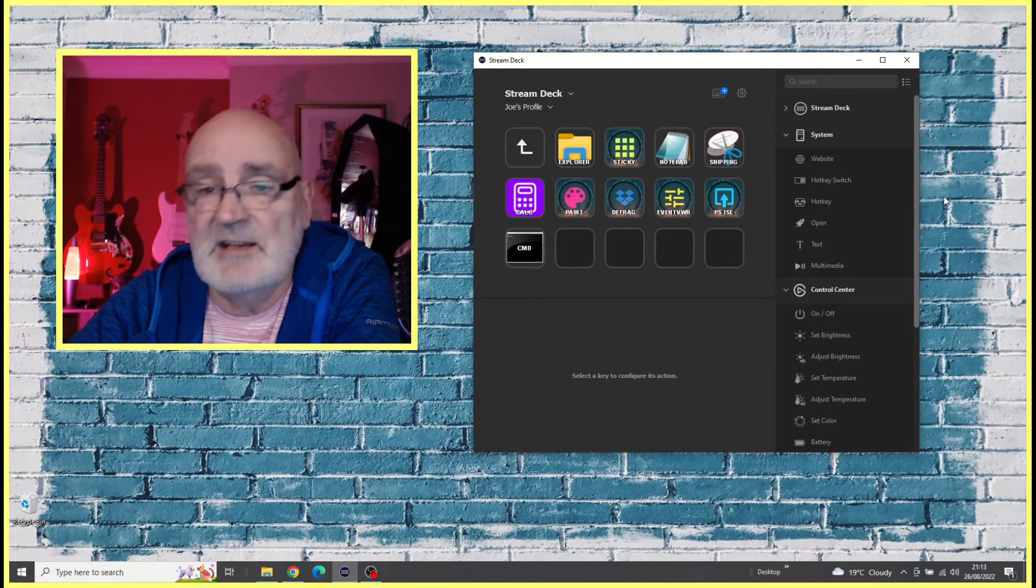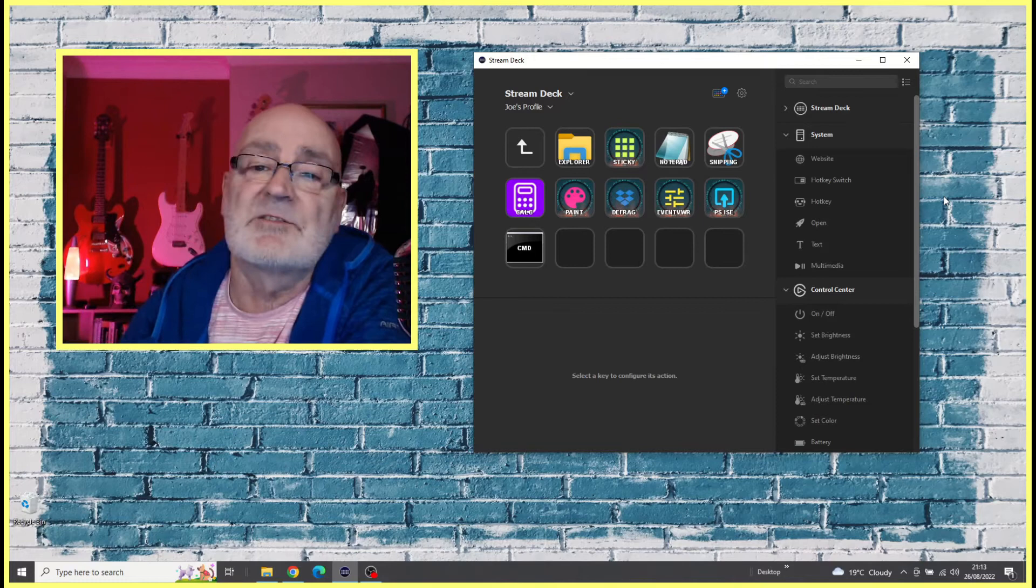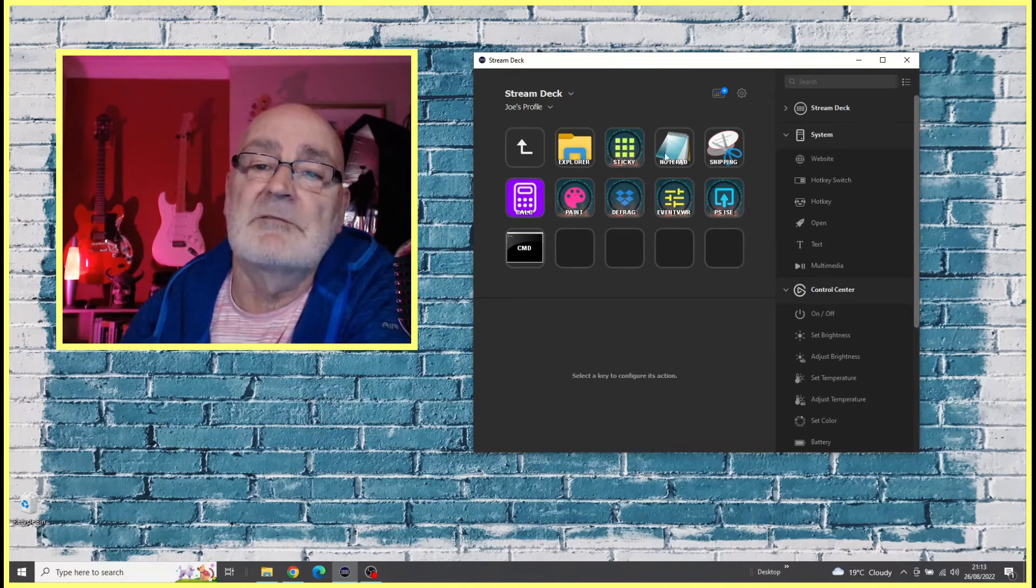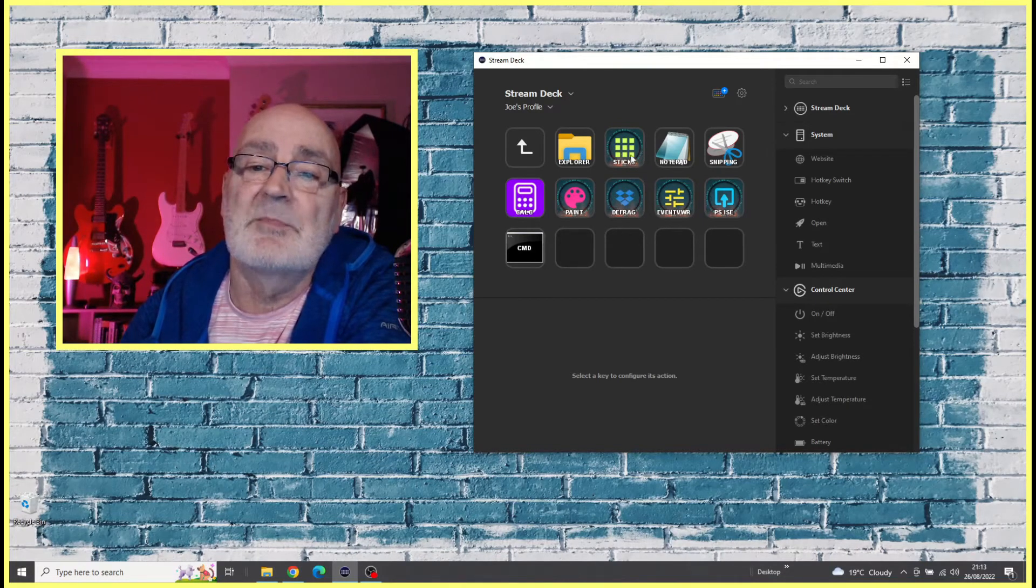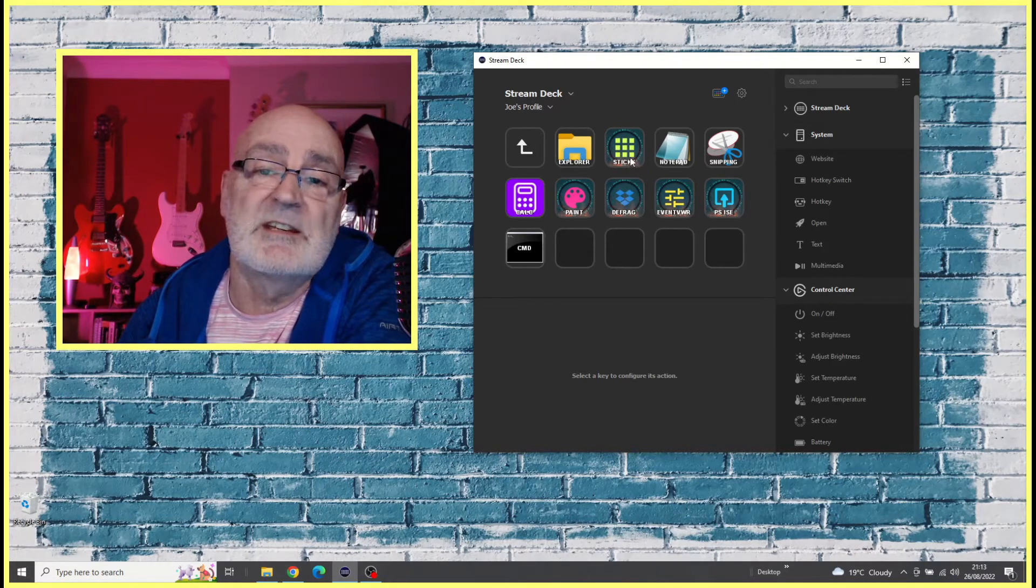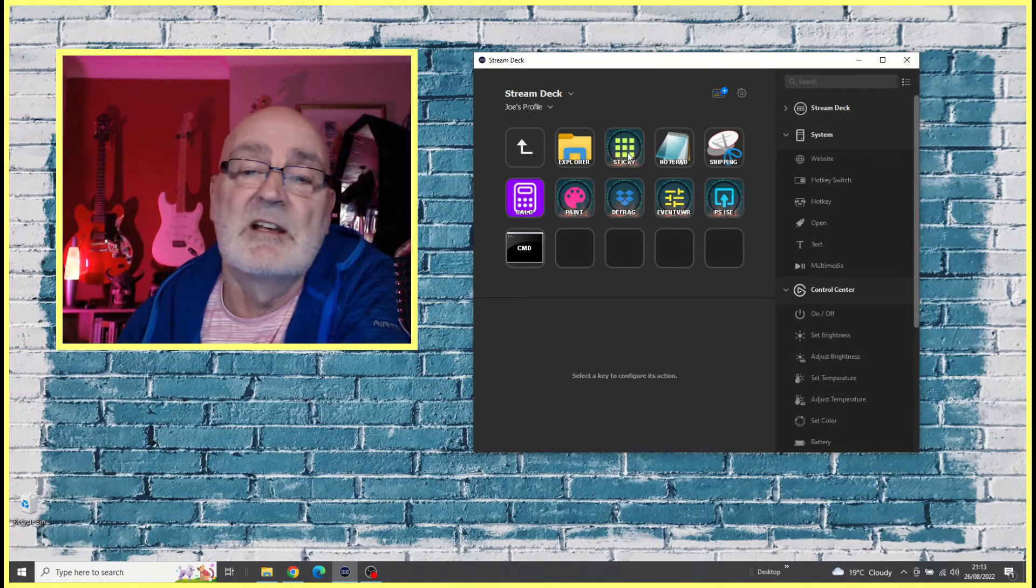You can see on my Stream Deck GUI here, on the top row I've got an app called Sticky, which is my Sticky Notes.